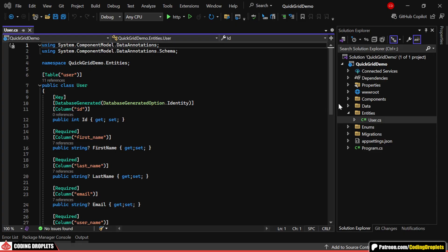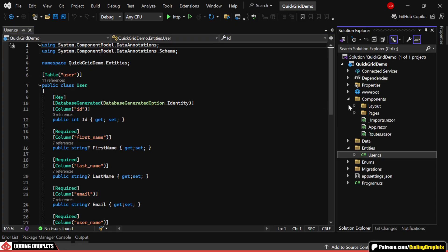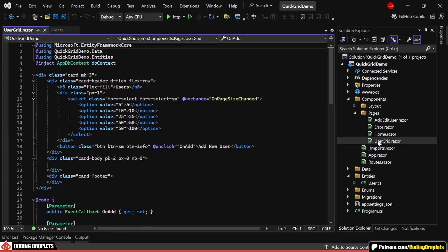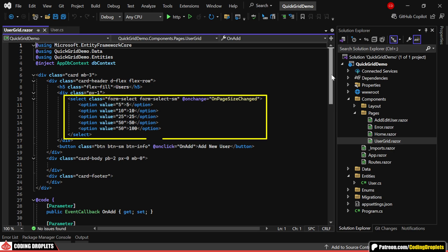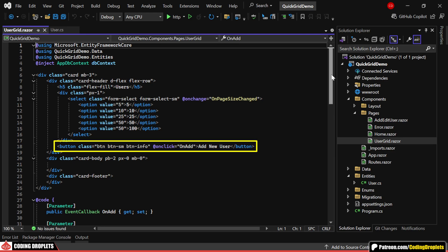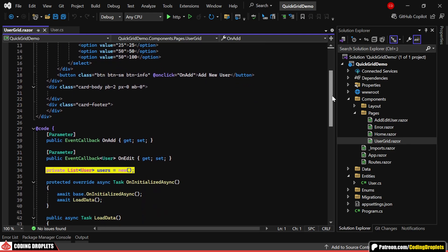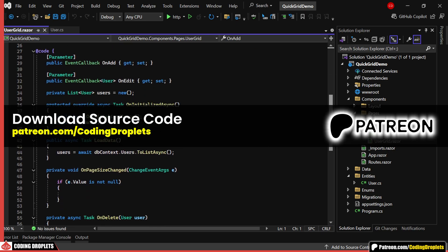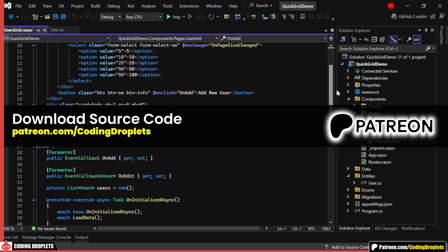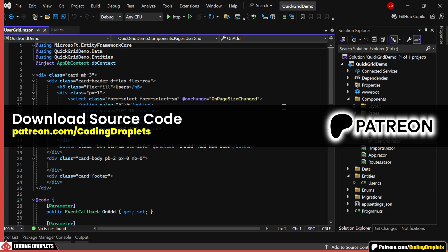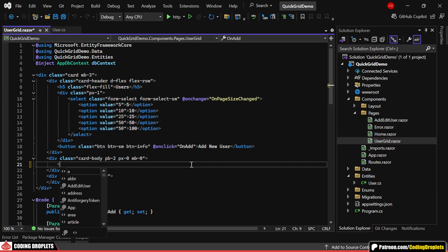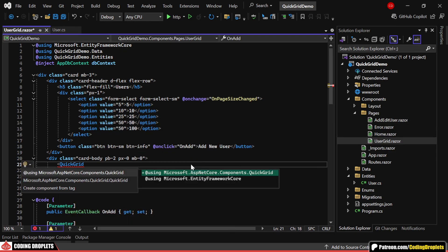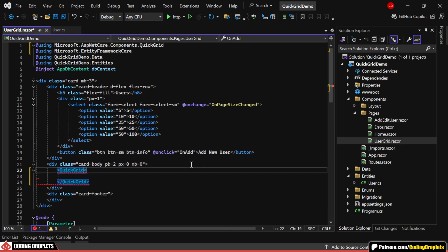We'll be placing the QuickGrid inside this UserGridRazor component, which already has some components for selecting page size and a button for adding a new user. Here, I'm fetching the users from the database while loading the page. You can download the entire source code of this project from our Patreon community. So, let's go ahead and place the QuickGrid here.